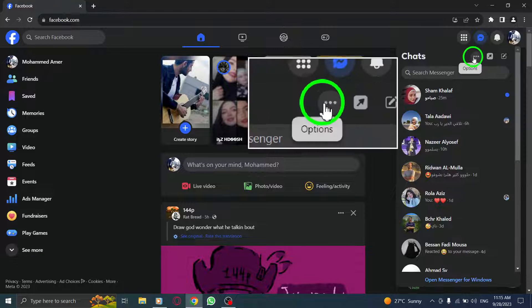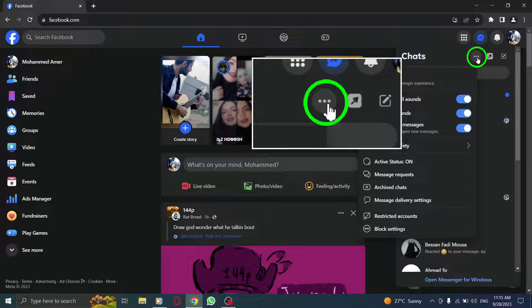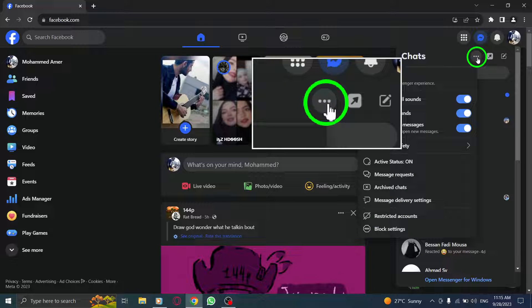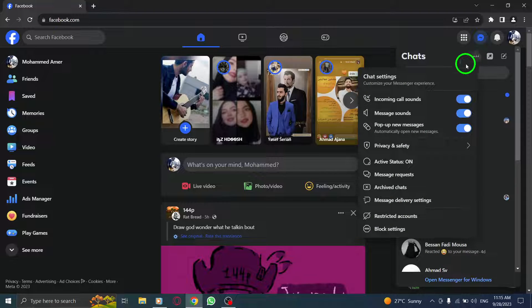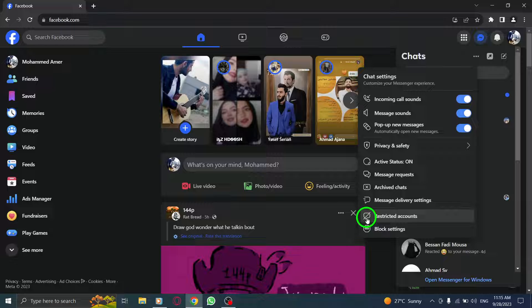Step 3. Within Messenger, click on the three dots at the bottom right corner. A menu will appear.